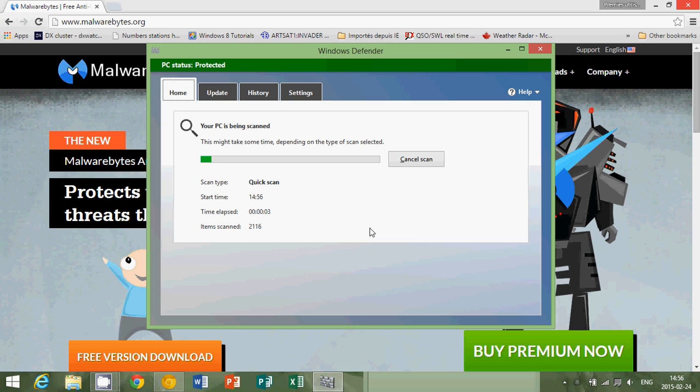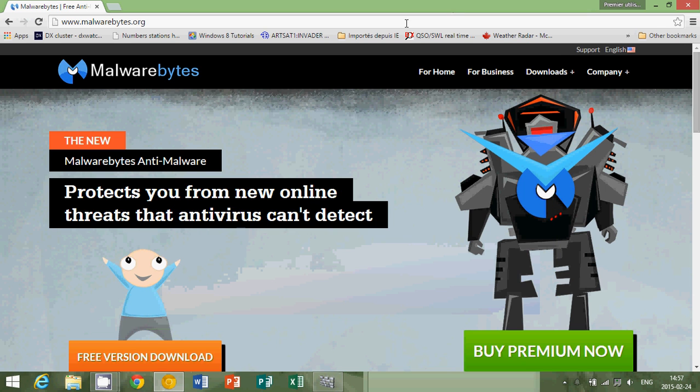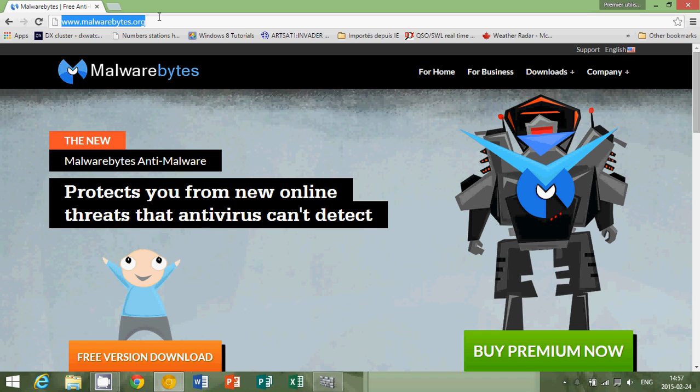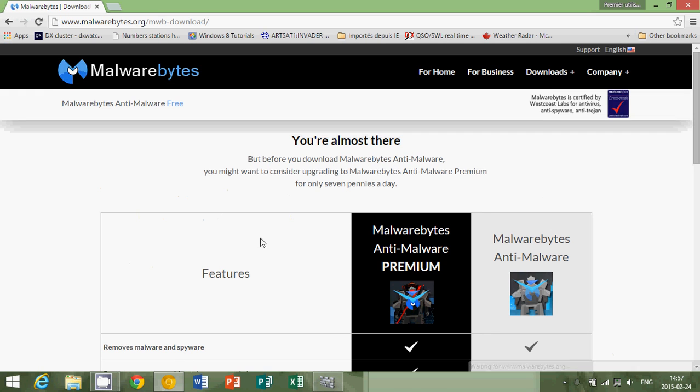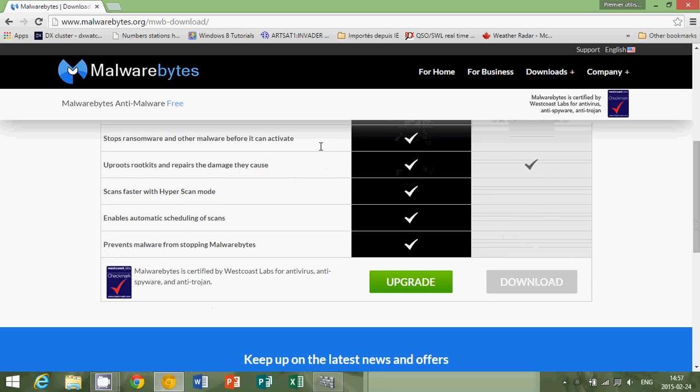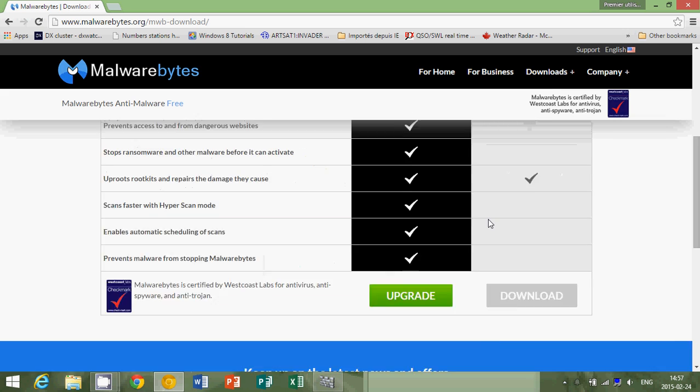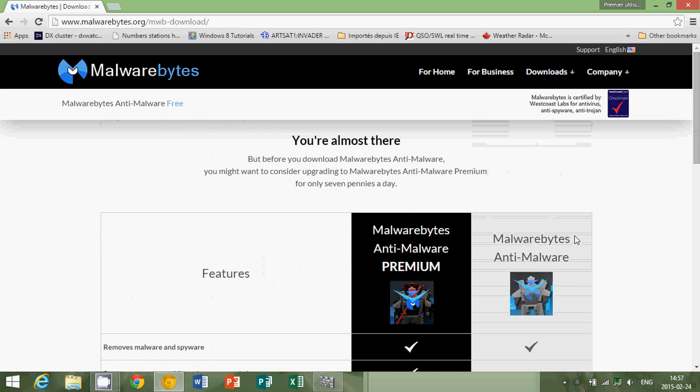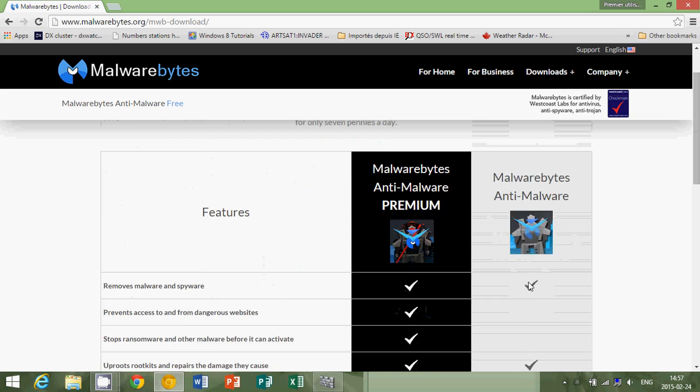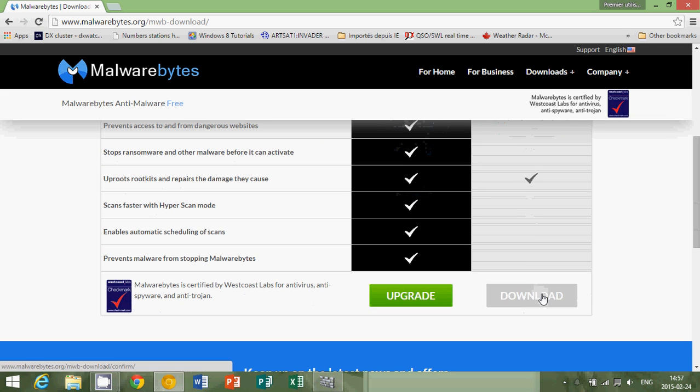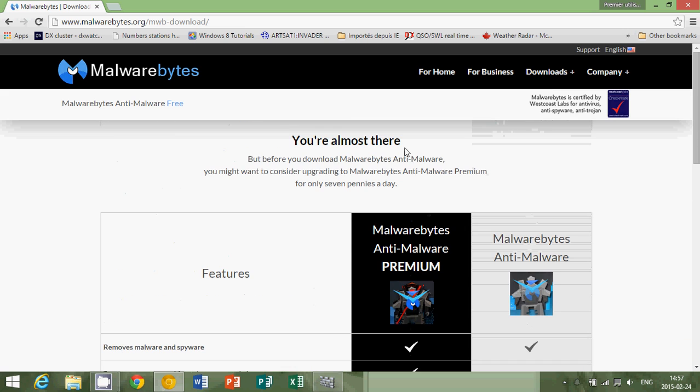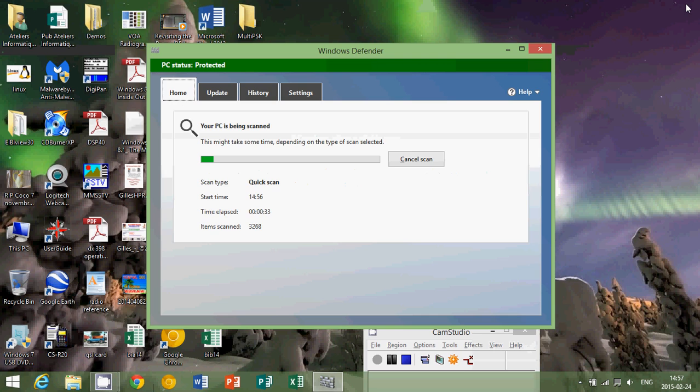Another good piece of software would be to go to malwarebytes.org and download the free version of this piece of software which is a really good anti-malware software. There's the free version on the right so you just click download on the free version. Install this and scan your computer with this also. Anything that it finds you will remove from the computer by clicking Quarantine Now.